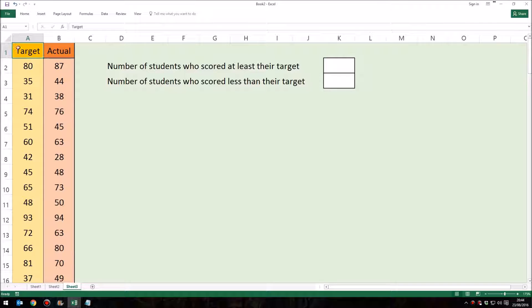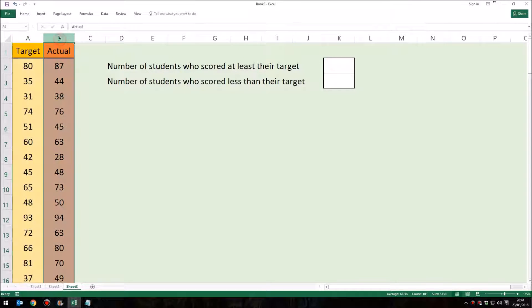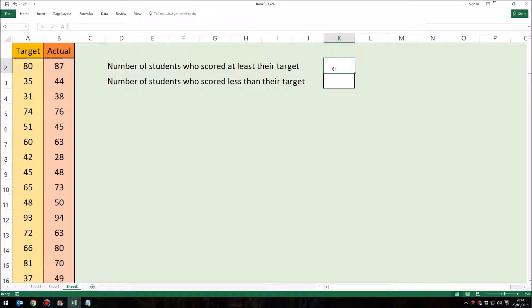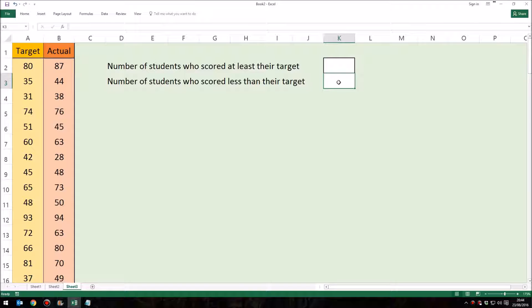Have a look at this example. In column A I have students' target grades and in column B I have their final grades. Over here in K2 I want a number which tells me how many students scored at least their target grade, and in K3 I want a number to tell me how many students scored less than their target grade.